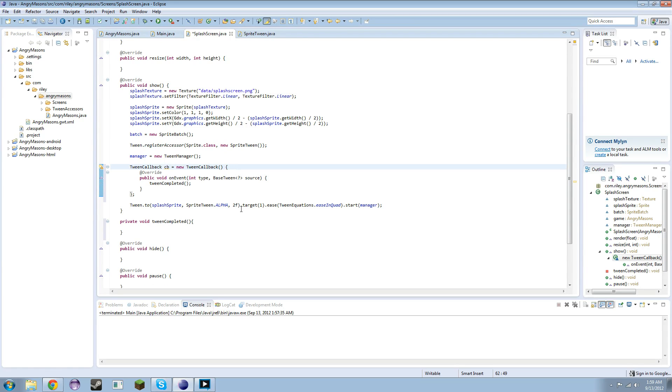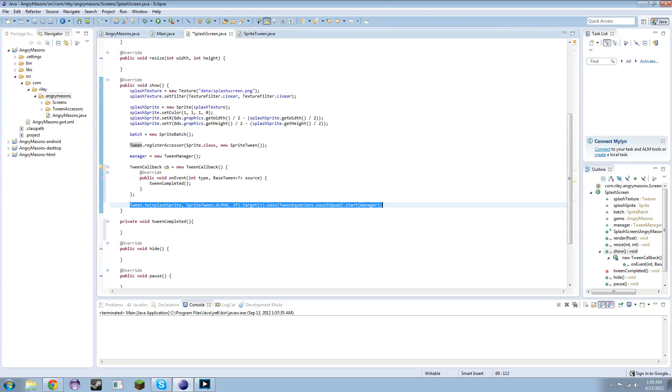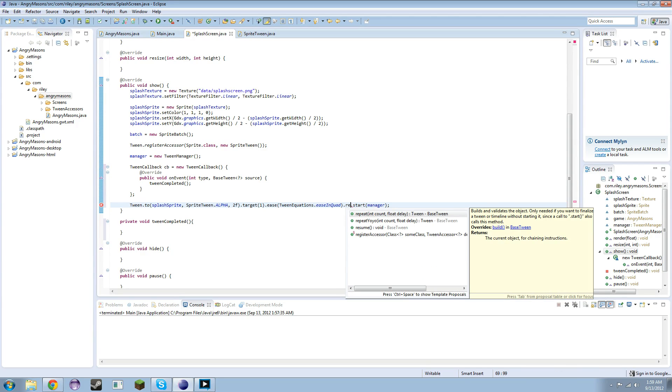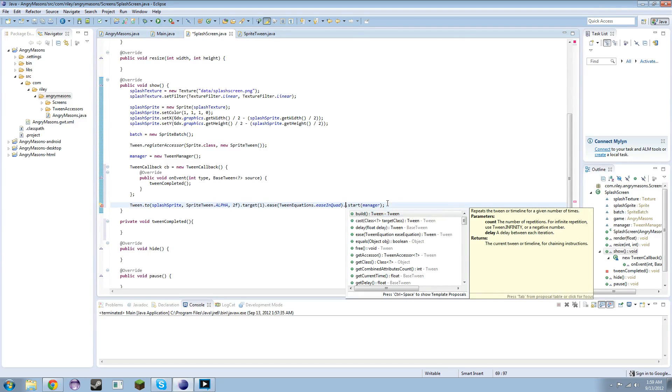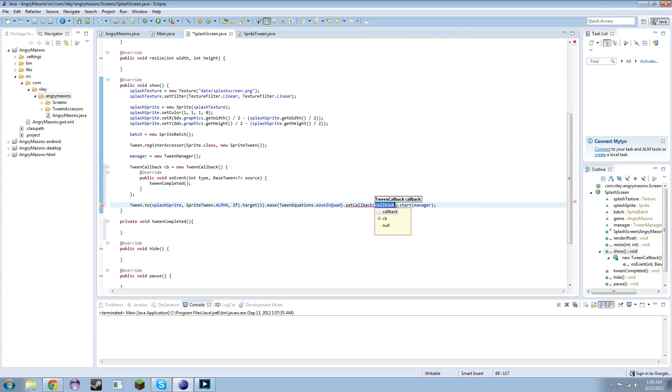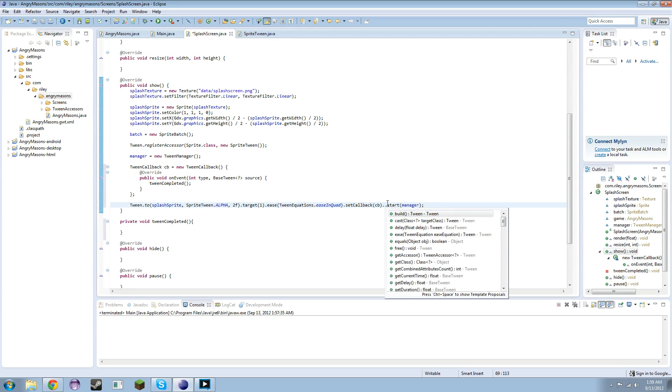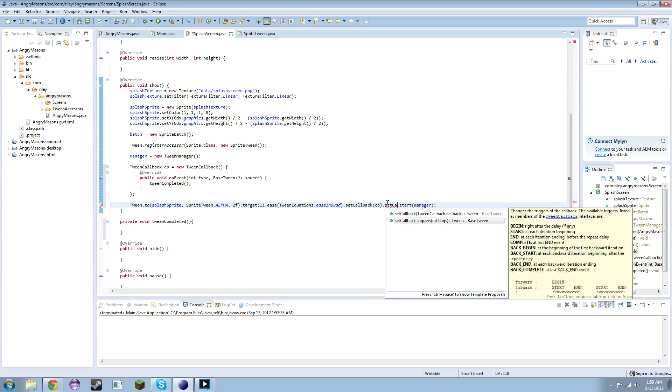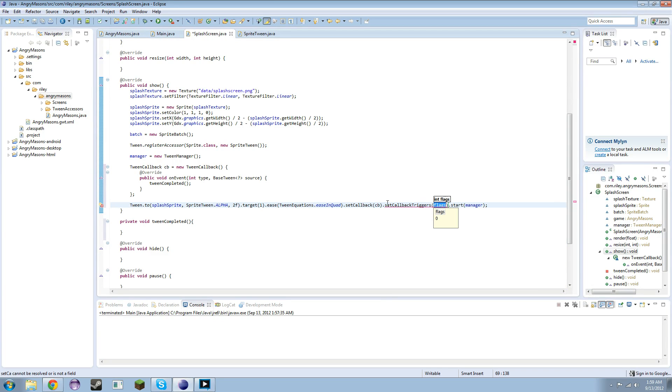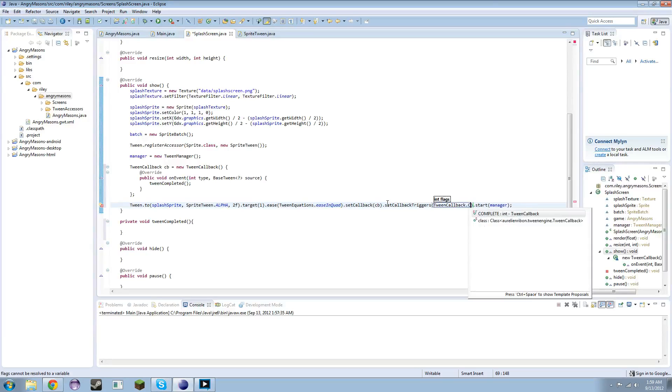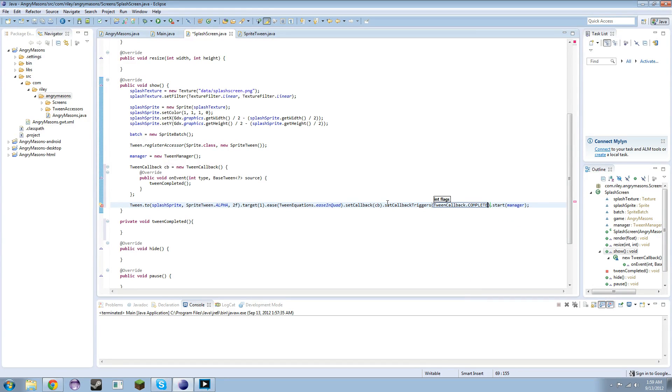So then to tell it that that's what we want it to do, we actually need to register it with the tween here. So after this, after the ease before the start, we're going to put a period and then we're going to do set callback to CB. I believe, and then I can't remember if it needs to be before or after but let's set callback triggers.